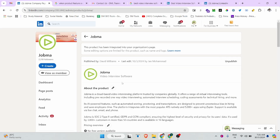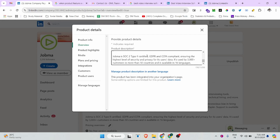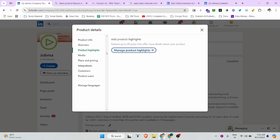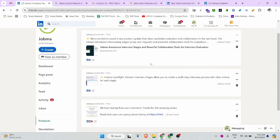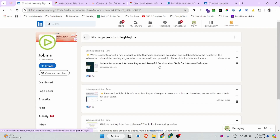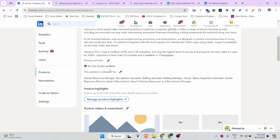From there, you can upload your profile picture by clicking the edit pencil button. You can update your product description, and then you can highlight your product using the product highlights section. From there you can also add multiple posts about your products.